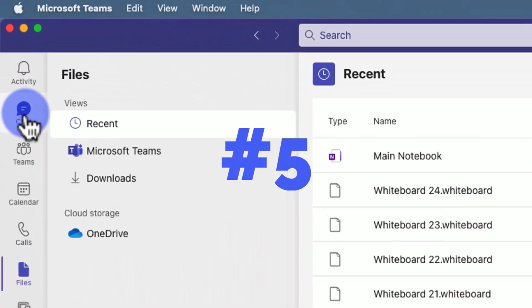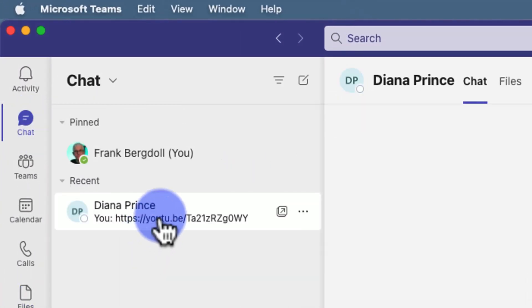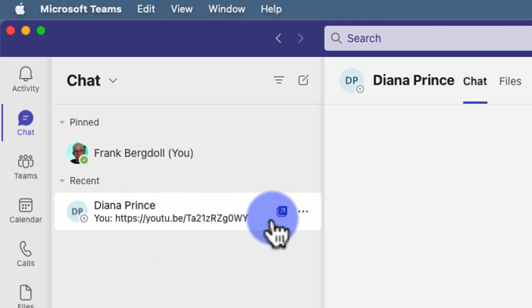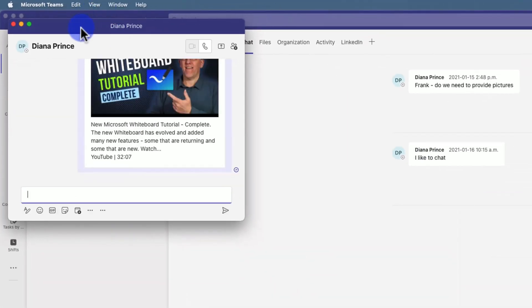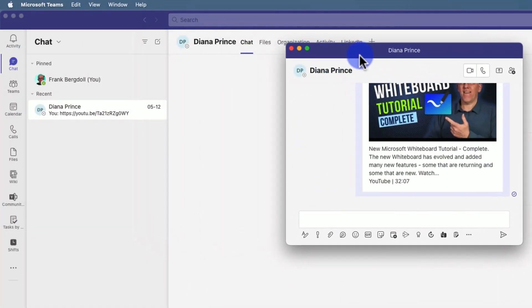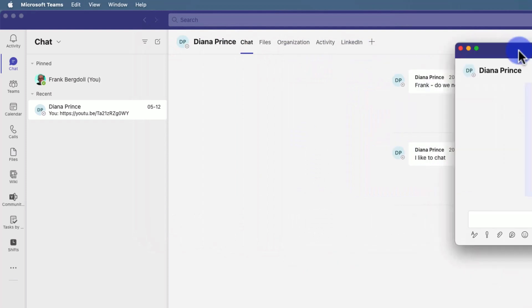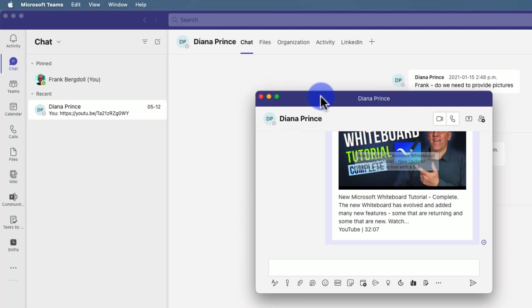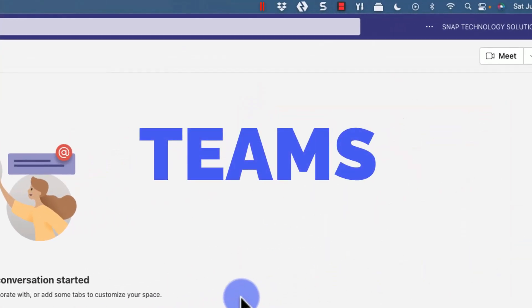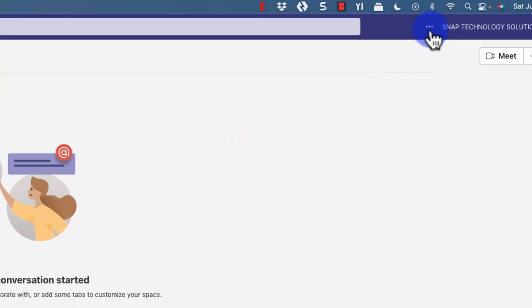Tip number five has to do with chat. I had this conversation with Diana Prince, that's Wonder Woman by the way. What we can do within any of the chats is pop out the chat. This is very useful if you have multiple conversations occurring at the same time because now I can treat this chat as a separate entity with a pop-out chat window, which makes things a lot easier to organize and more convenient.